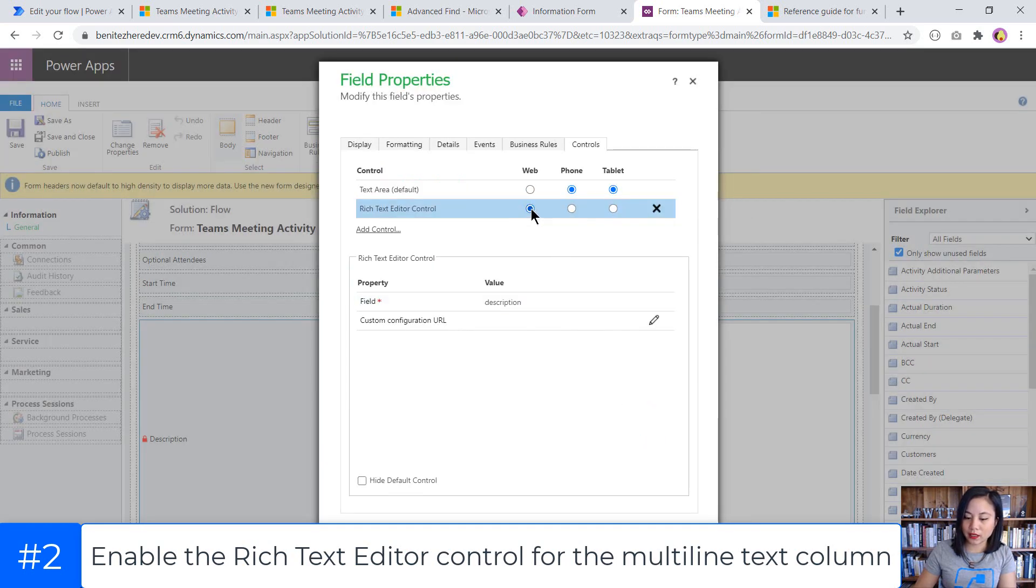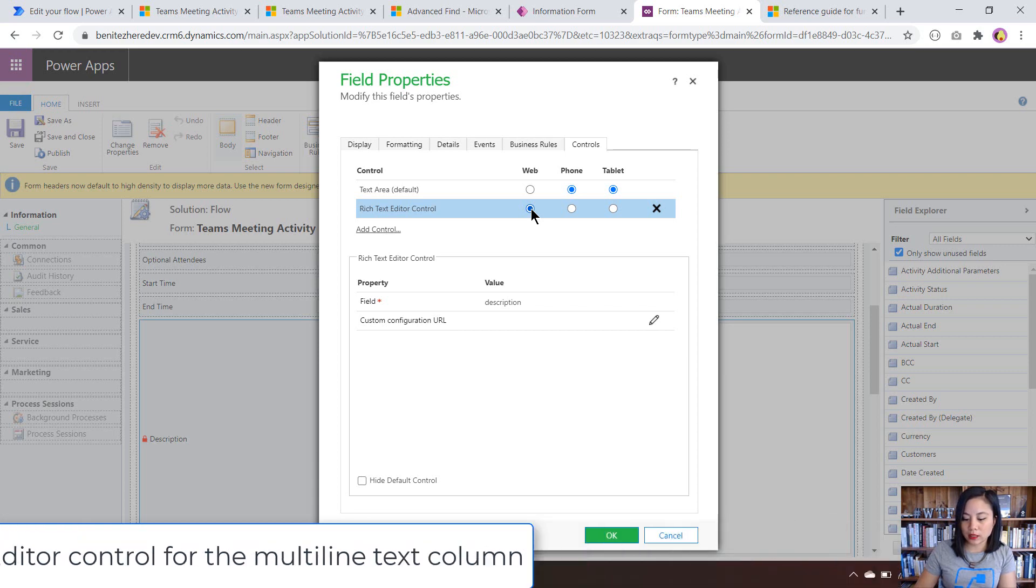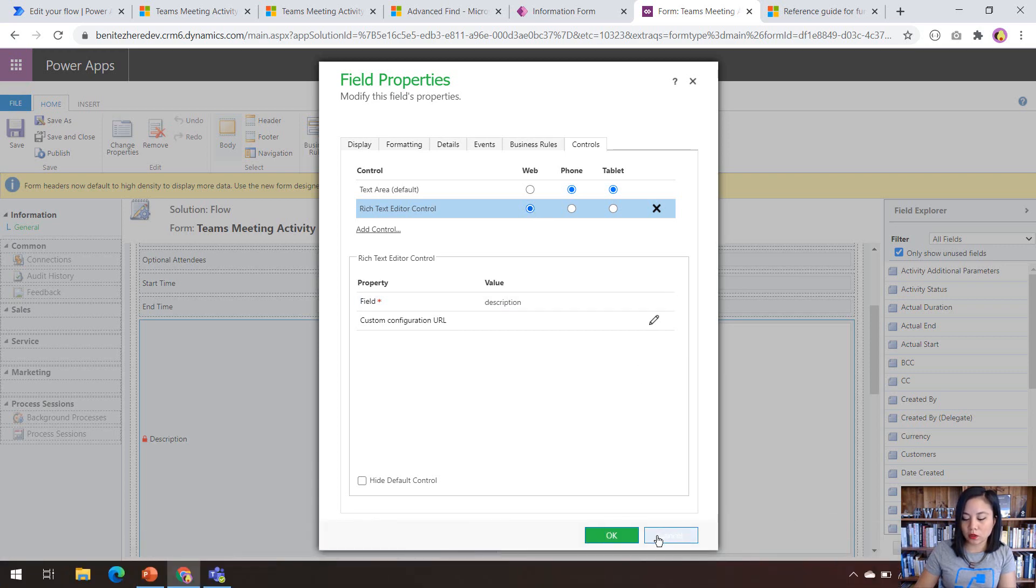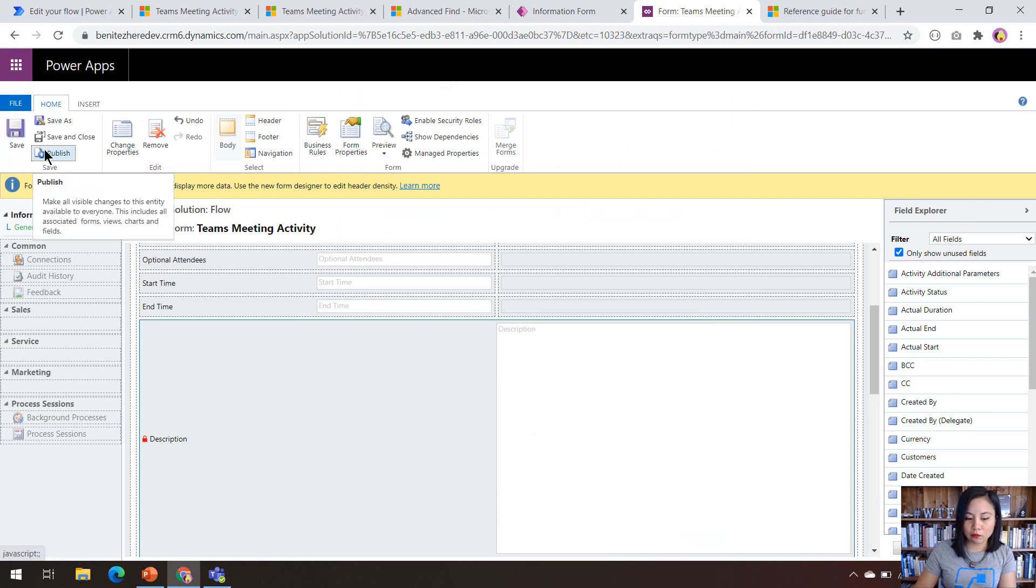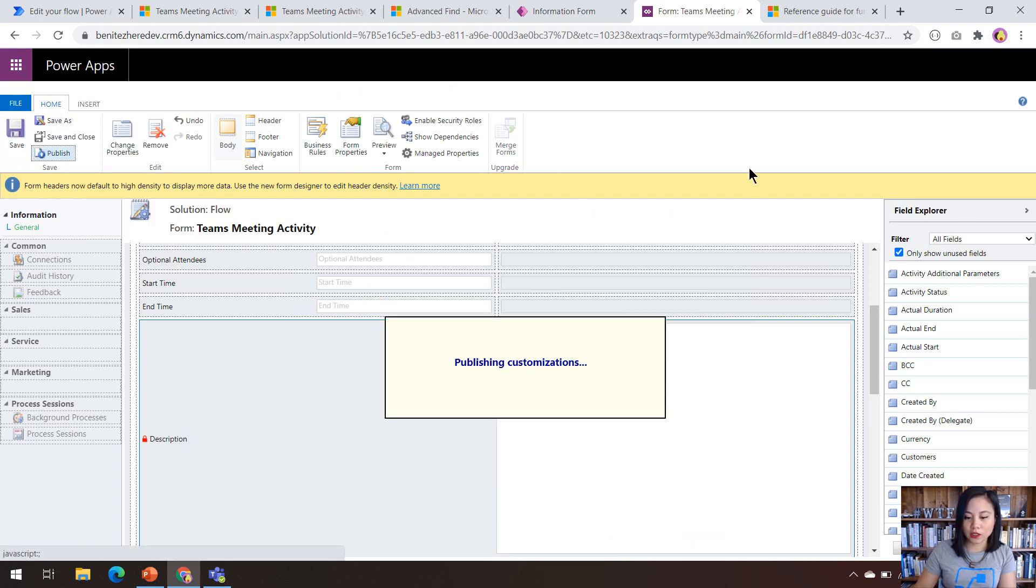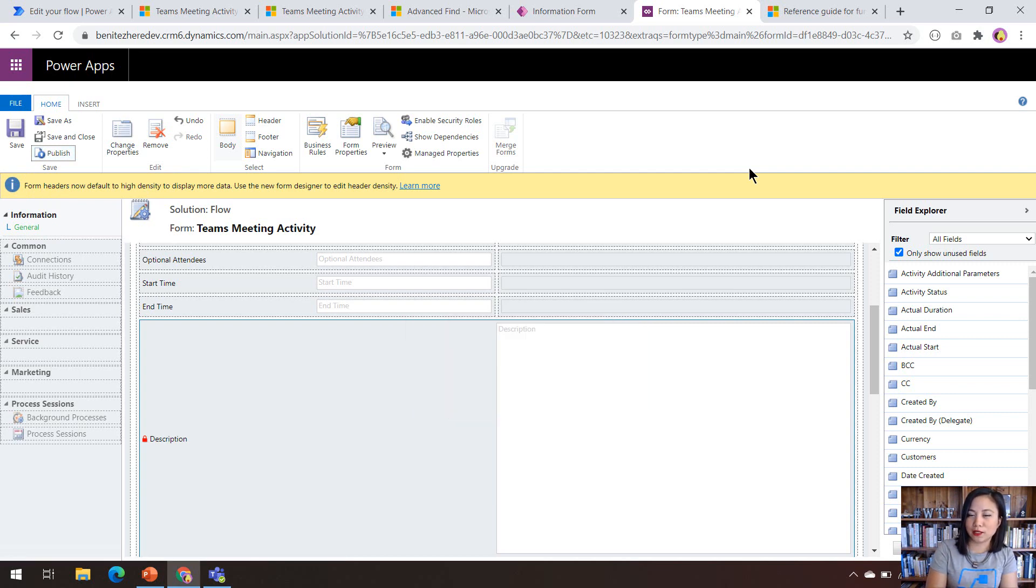I can then set it to web. So this means that every time I use my model driven app and I create a Teams meeting activity, it'll display this rich text editor control. So now I can click on OK. I can hit save and then I can also publish the changes.